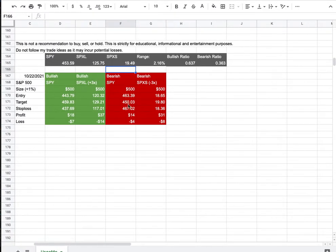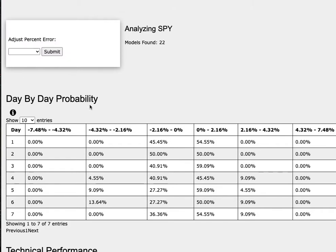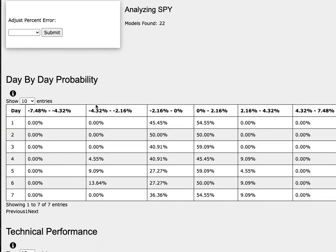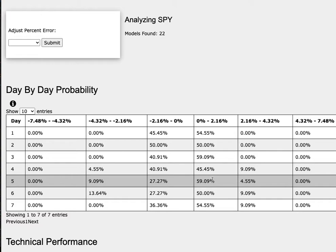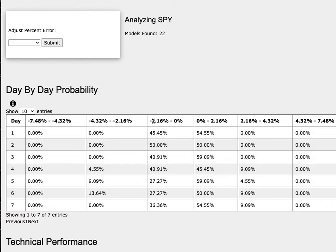So how did I develop these trade ideas? It all comes from the day-by-day probability model. As we progress to the 5th day or week of trading, the S&P 500 has a 59% chance to climb between 0% to 2.2%, a 5% chance to climb between 2.2% to 4.3%. To the downside, it has a 27% chance to fall between 0% to negative 2.2%, and a 9% chance to fall between negative 2.2% to negative 4.3%.